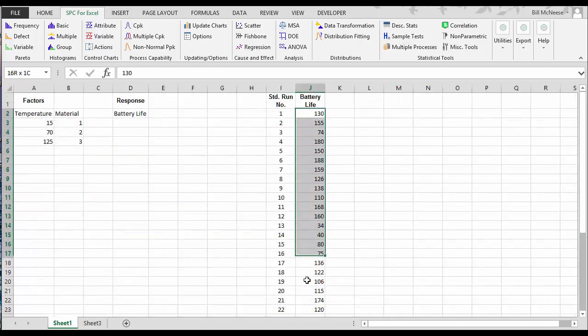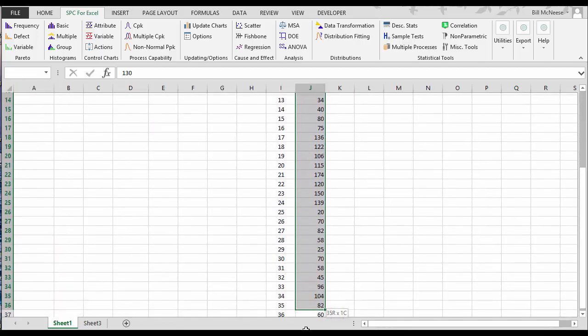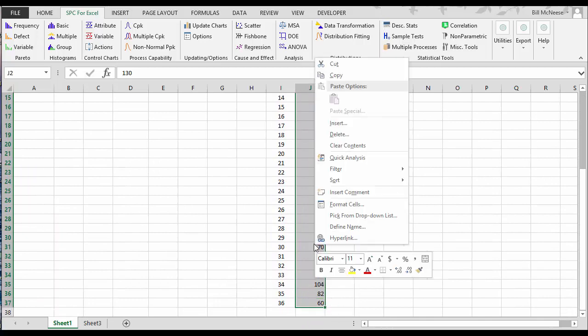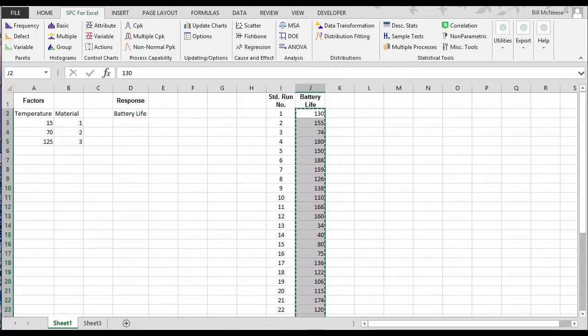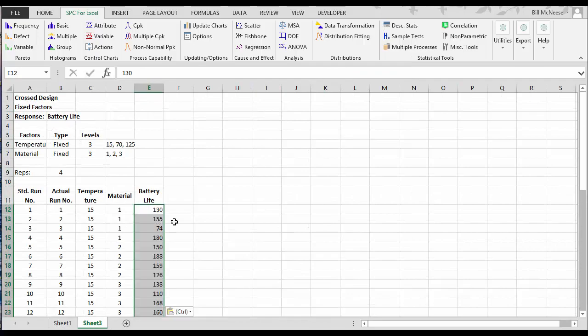All we need to do then is enter the results into this column for battery life. I already have the results over here, and I'll just copy them over. And at this point, we're ready to run the analysis.